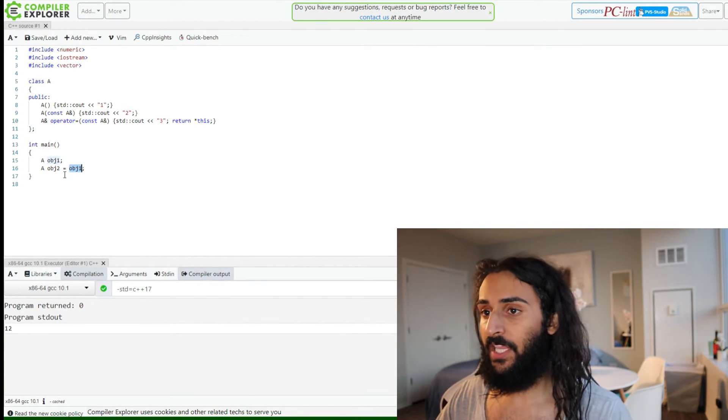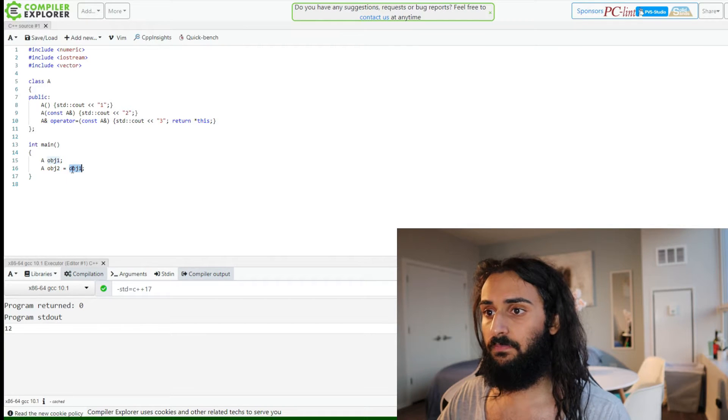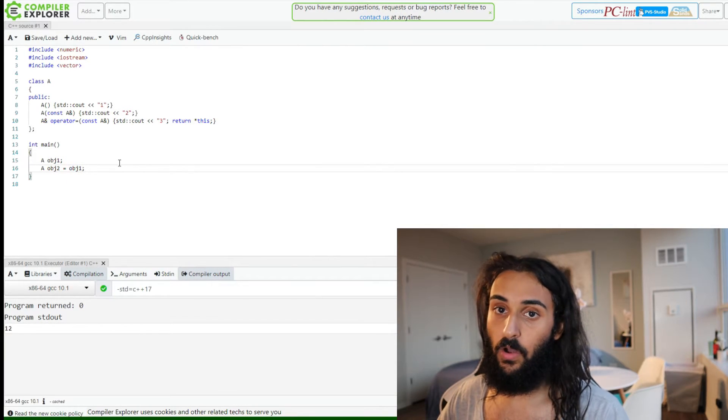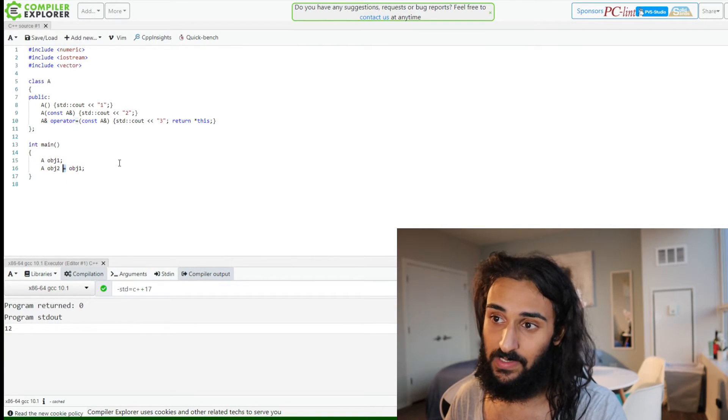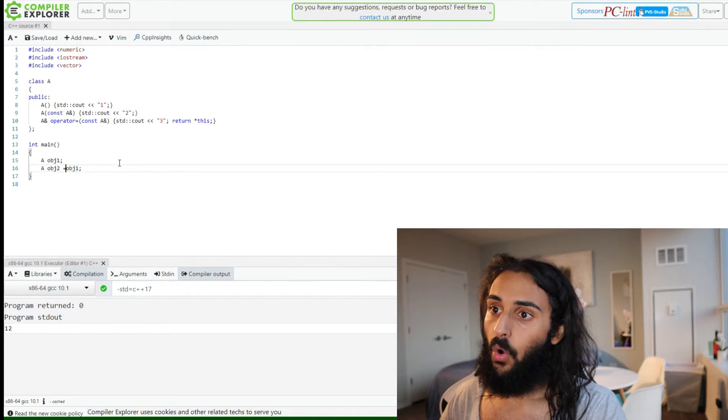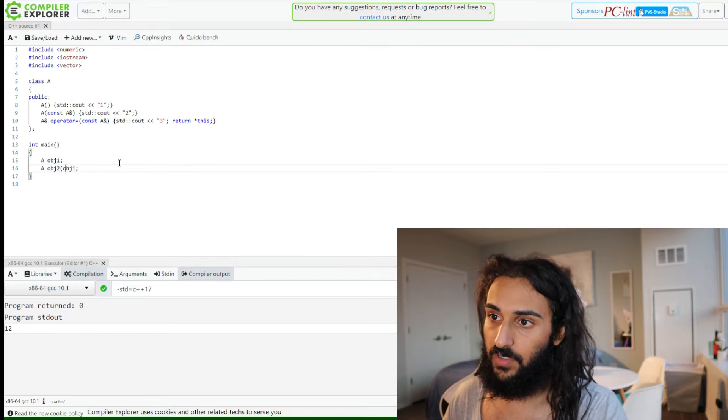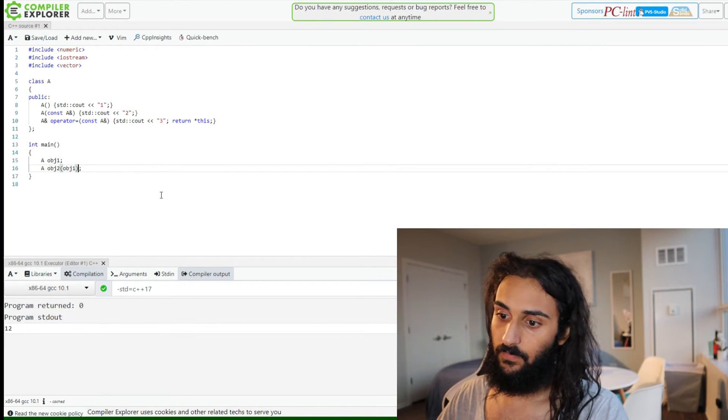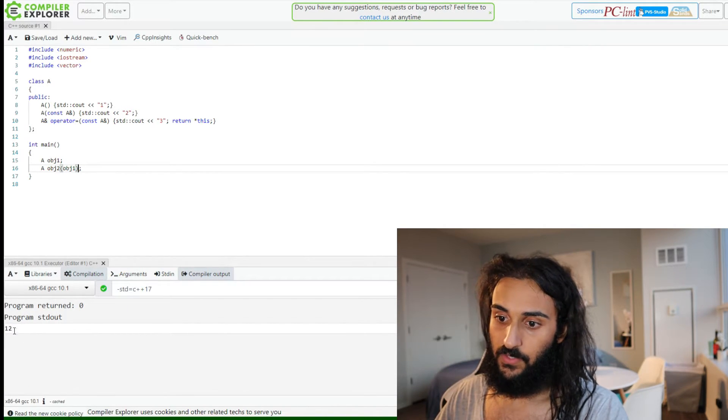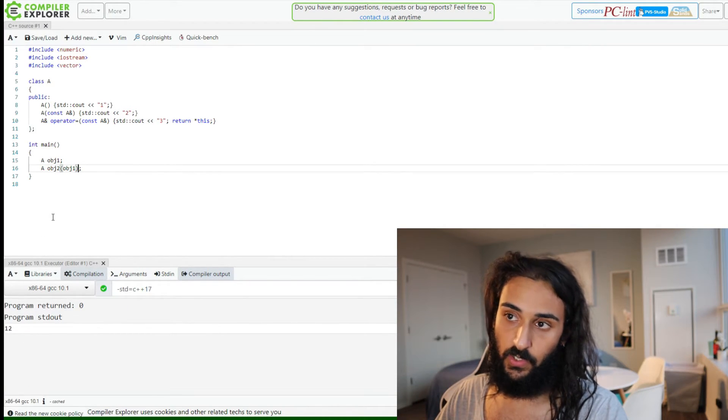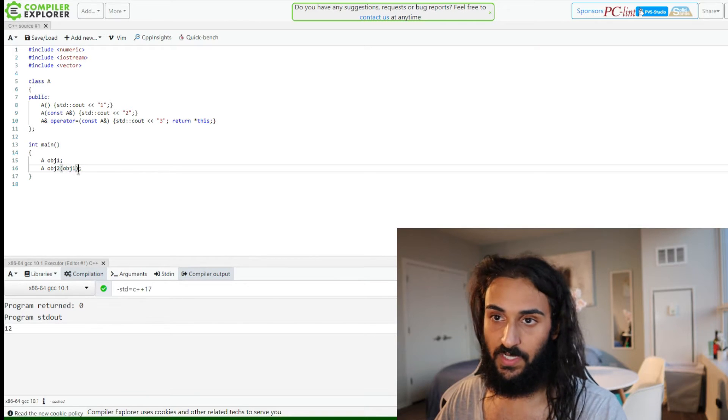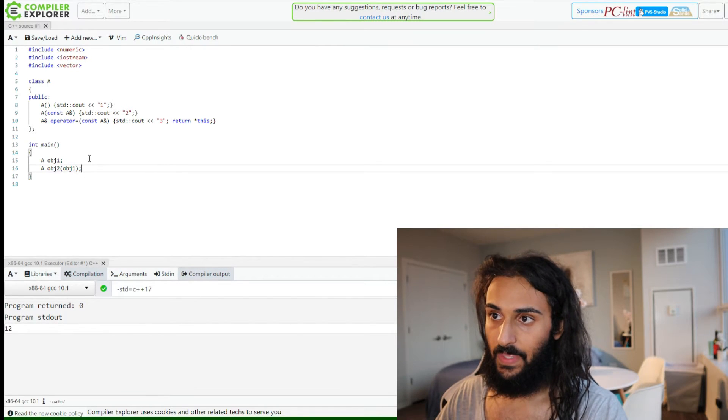Why is it brace or equal initialization? Well because the copy constructor will be called if there's an equals or if there's a brace. So you can see 1 and 2 and previously when there was an equals, it was 1 and 2 as well.